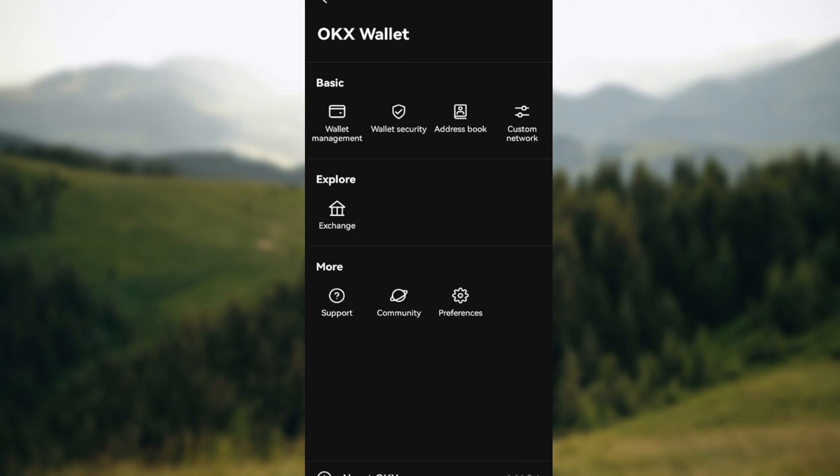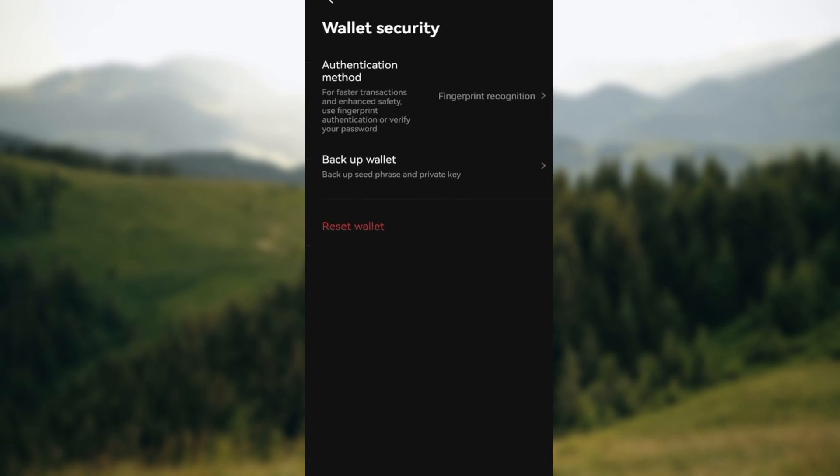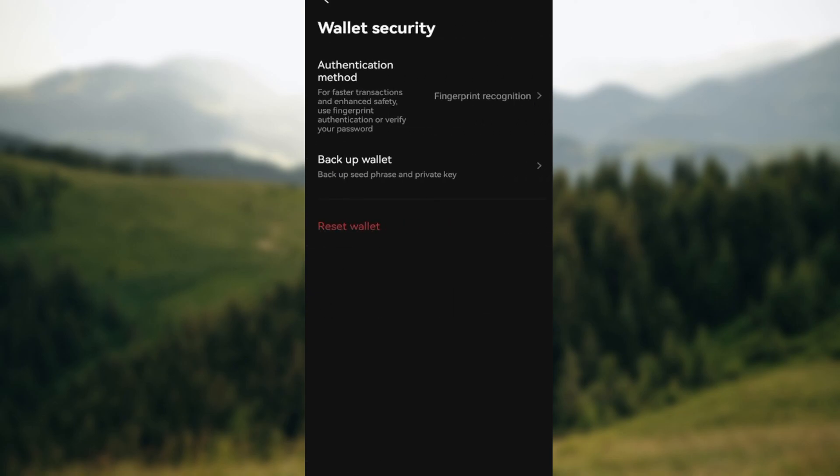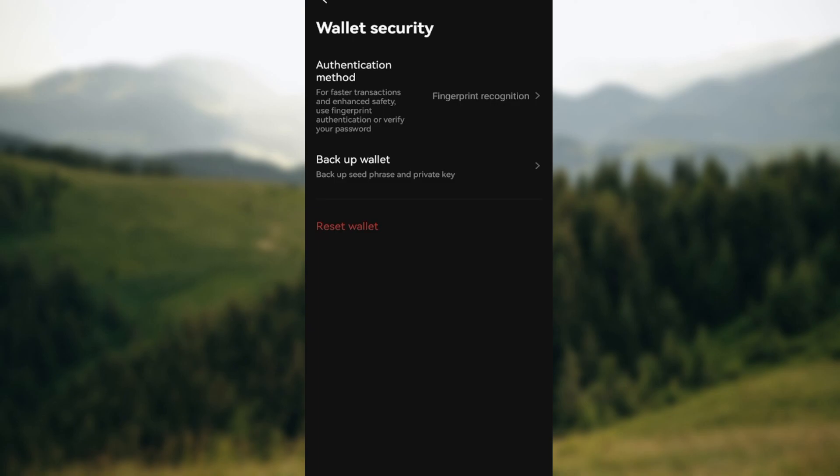And then on the OKX wallets page you can see some options which include wallet management, wallet security, address book, custom network. So just click on wallet security and then on the wallet securities page you can see some options which include authentication method, backup wallet, reset wallet. So just click on reset wallet.